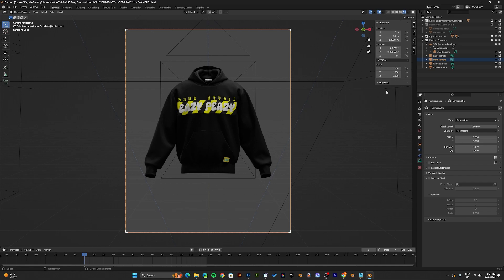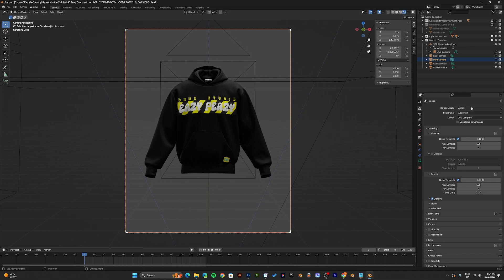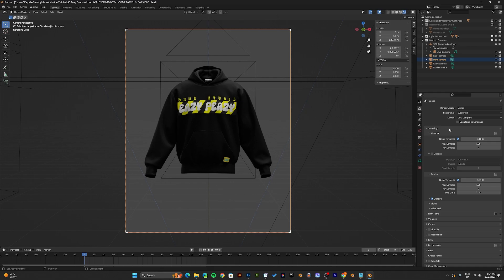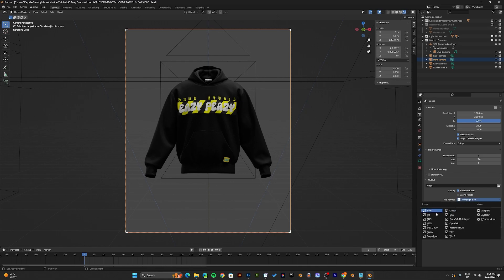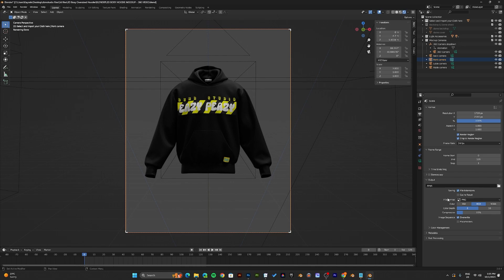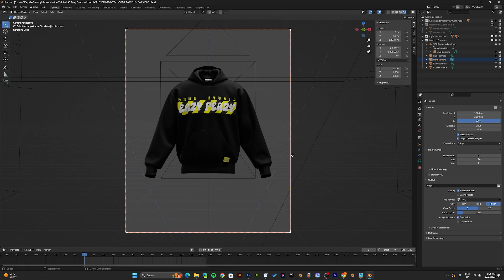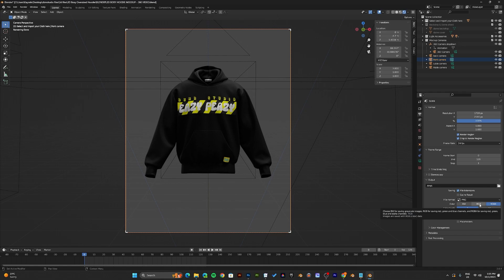So to render your mockup, make sure you have the camera of your choice activated and come to the render properties. In the render properties, make sure Cycles is the preferred render engine and you have your GPU selected. Also come down to the output properties. Under the output properties, you want to select the folder in which you would like to render your mockups. You need to set the file format. Now if you're rendering with PNG, make sure you have RGBA on when you're rendering without a background. And if you're rendering with a background, make sure to select RGB.